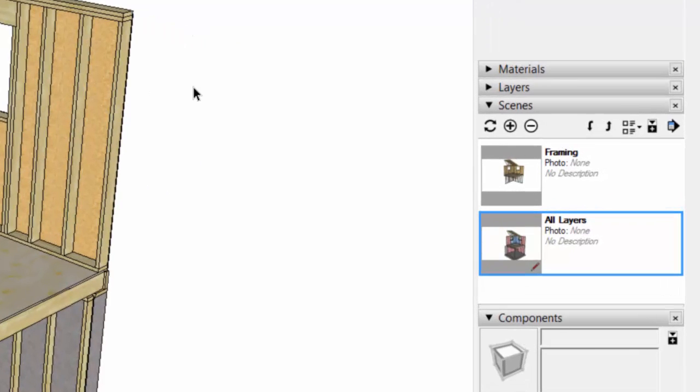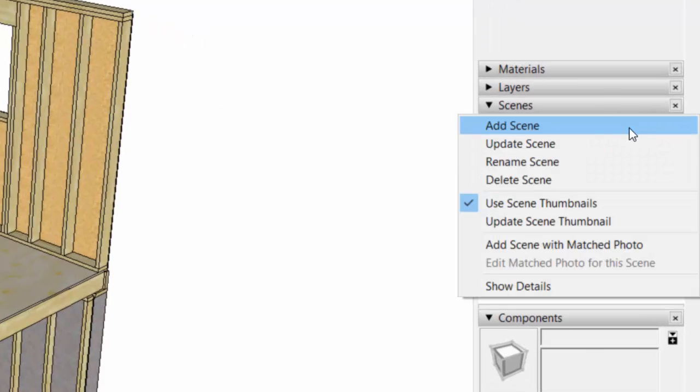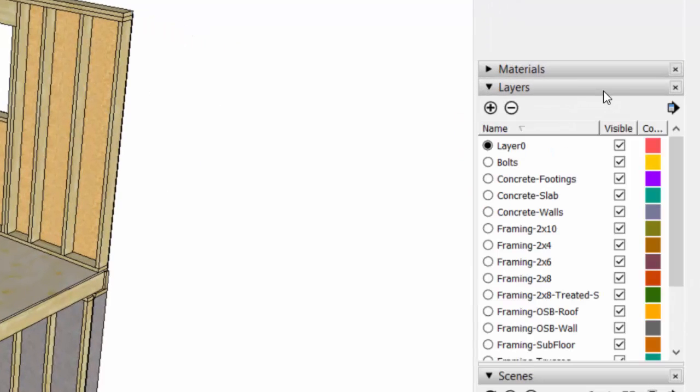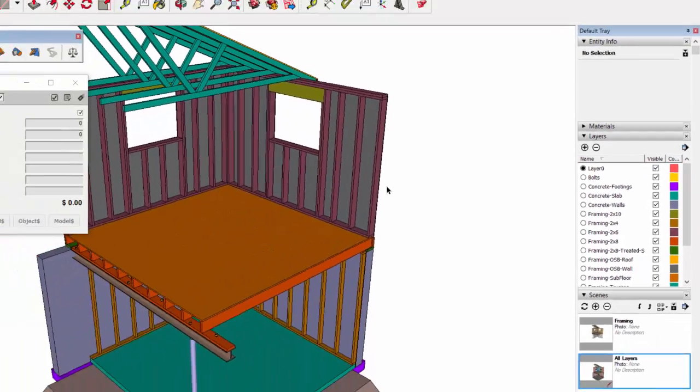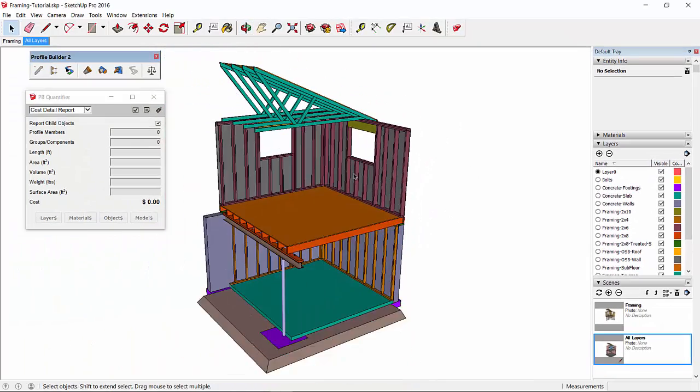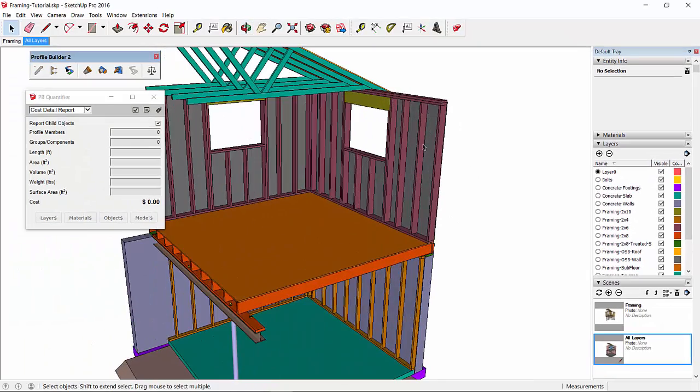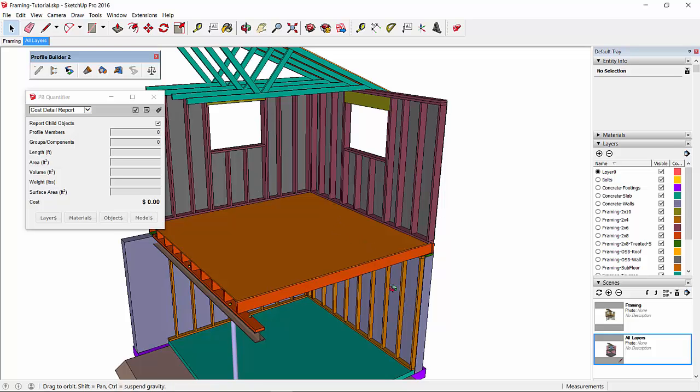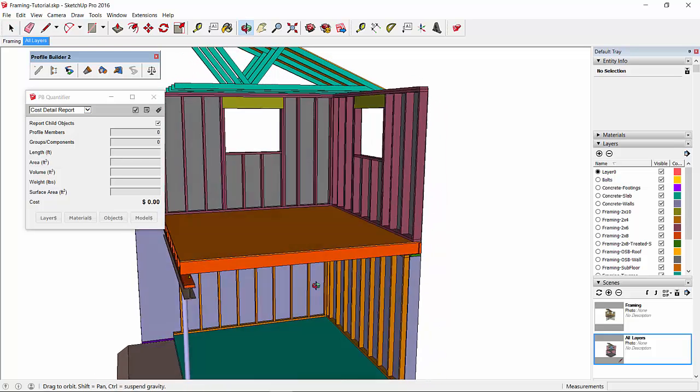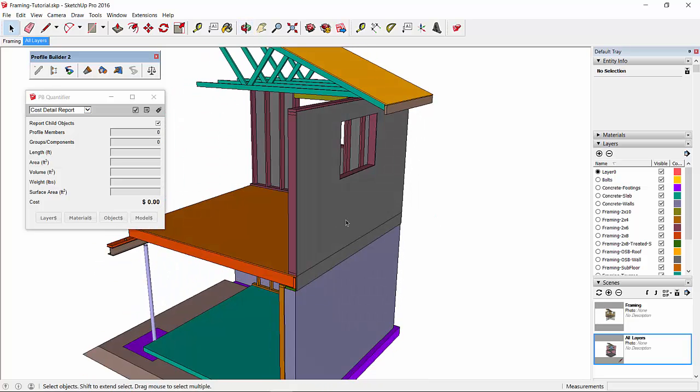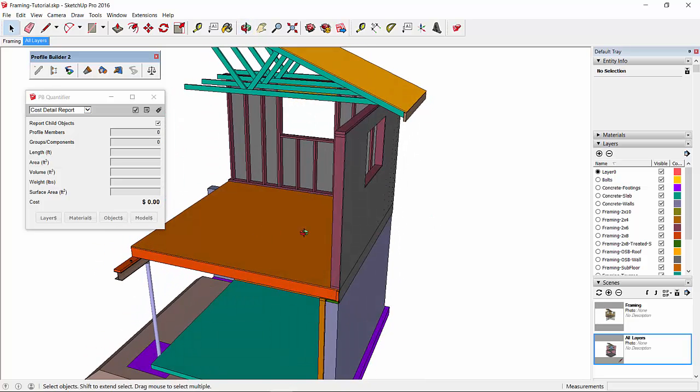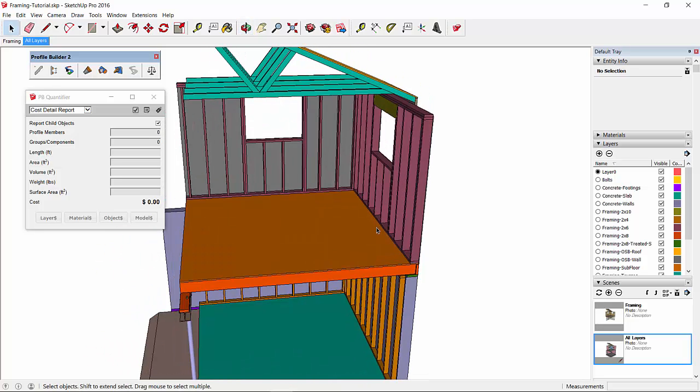One way you can do that is by going to the color by layer feature. Here we've got 2x6s shown in purple, subfloor in orange, 2x4s in a different shade of orange, and so on. That makes it really easy to see which cost data, which layer cost data, is associated with a certain object in your model.